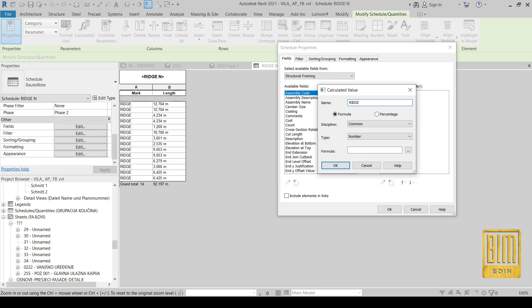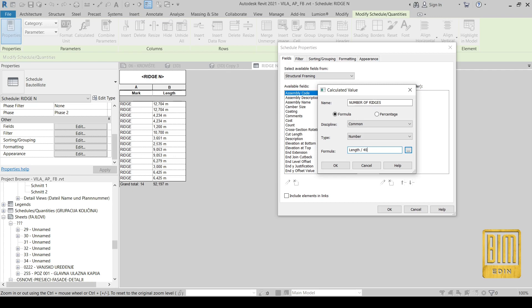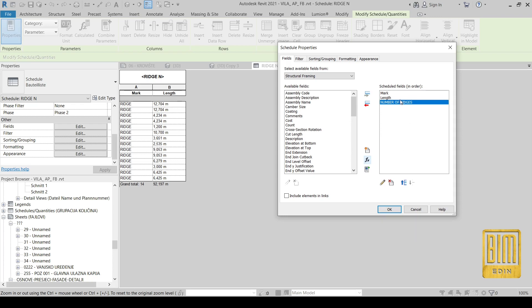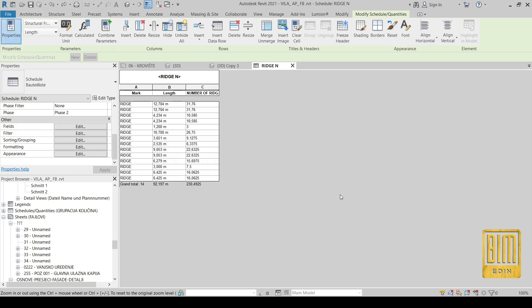Now with a very simple formula I will show you how to calculate the number of ridge elements that we need for this roof. From here we will select Length and divide it by the length of one ridge element — let's say it's 40 centimeters. From here we will calculate totals. And that's it — we need 230 elements.